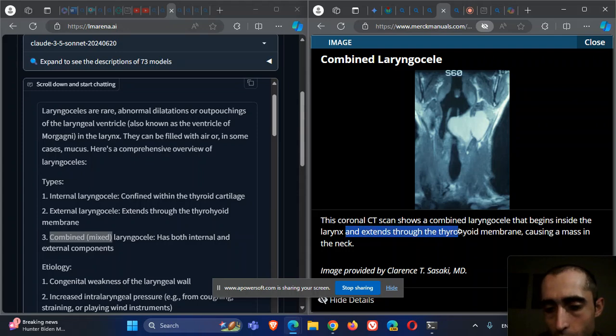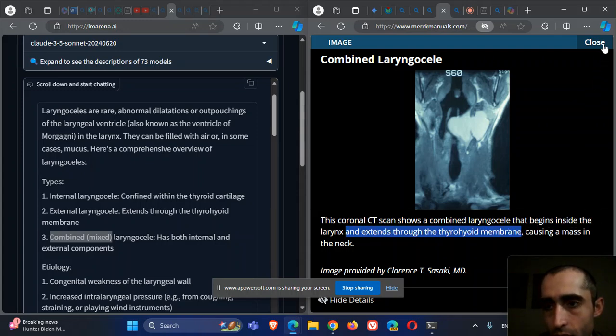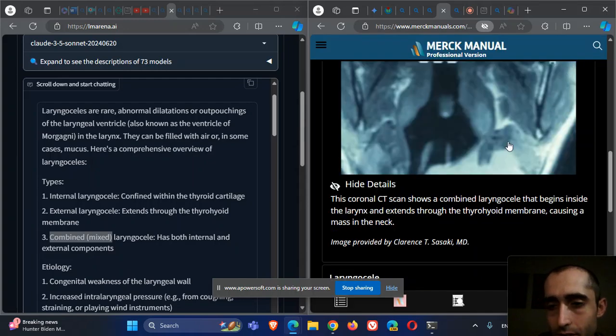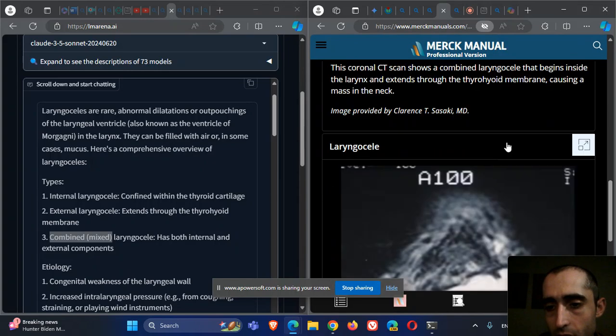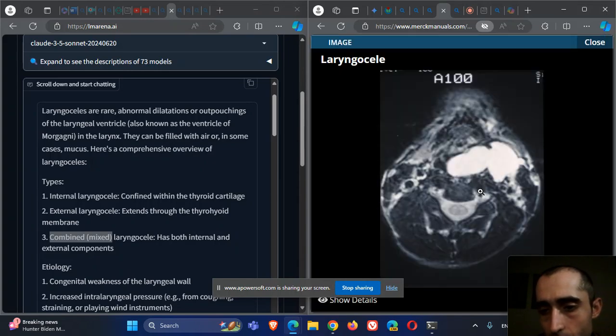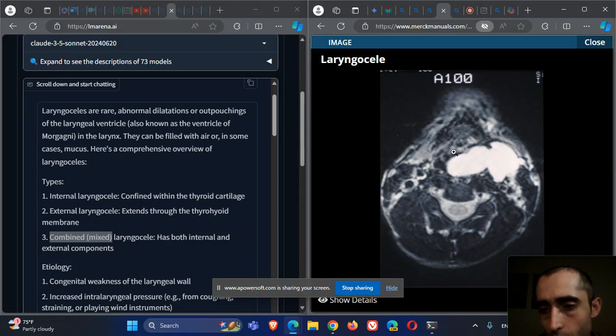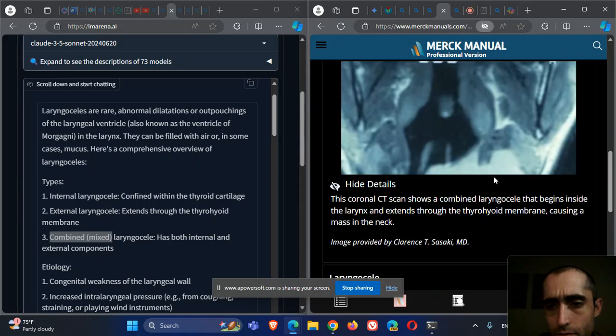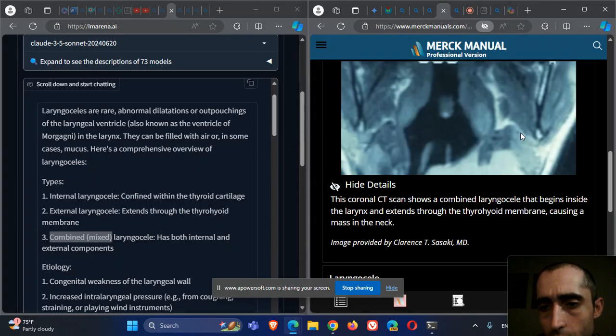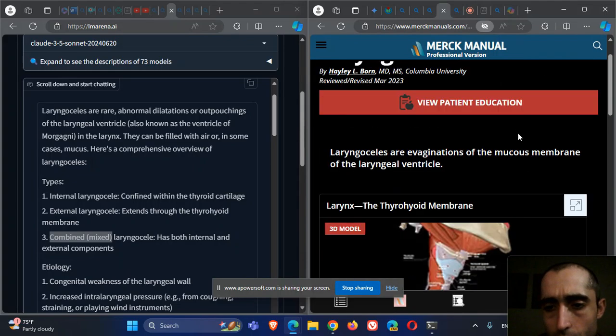This patient has a mass on his neck that can be seen here. Here's another one - you can see the laryngocele. It's internal, and this component is probably external, so again a mixed laryngocele.